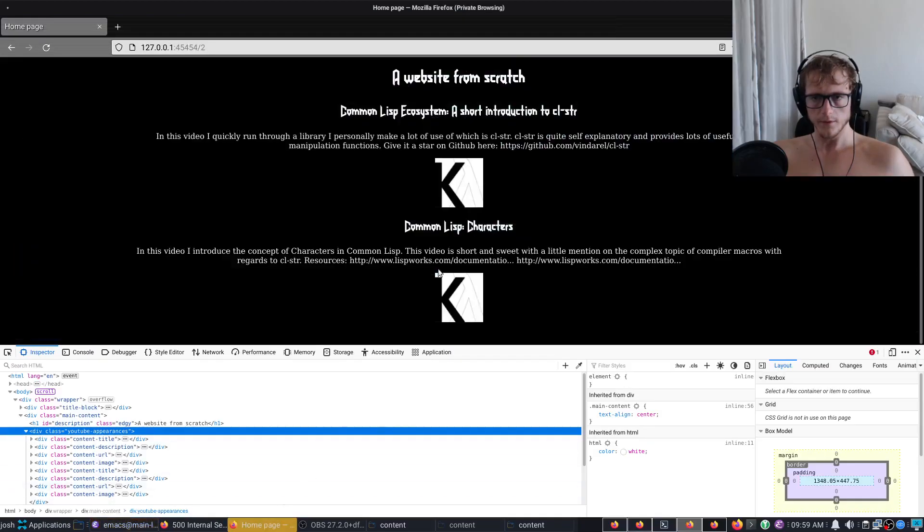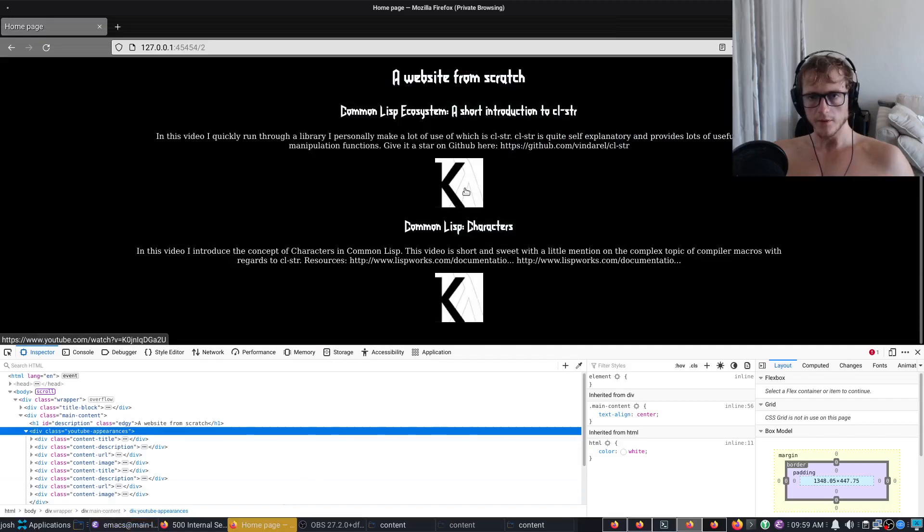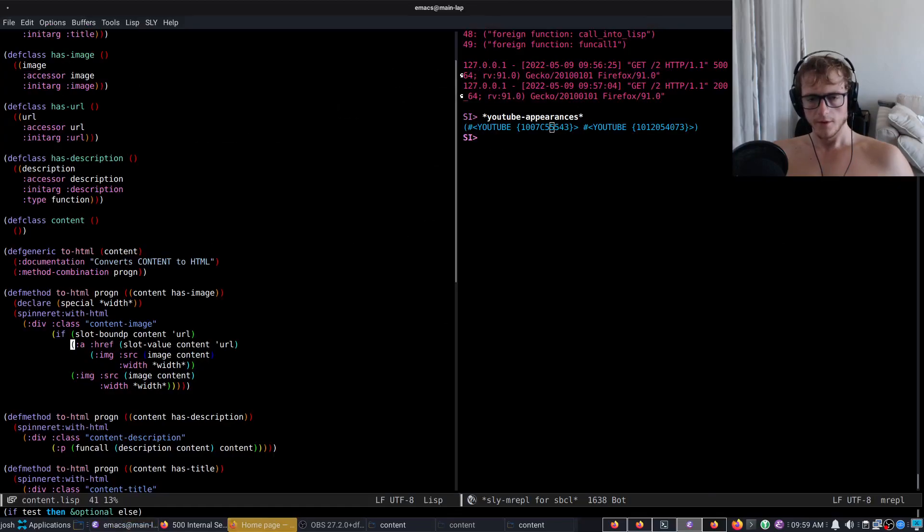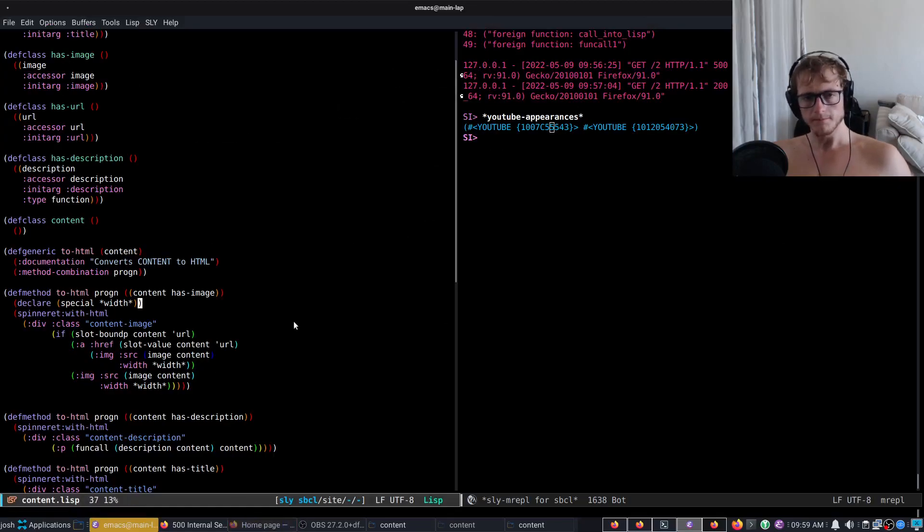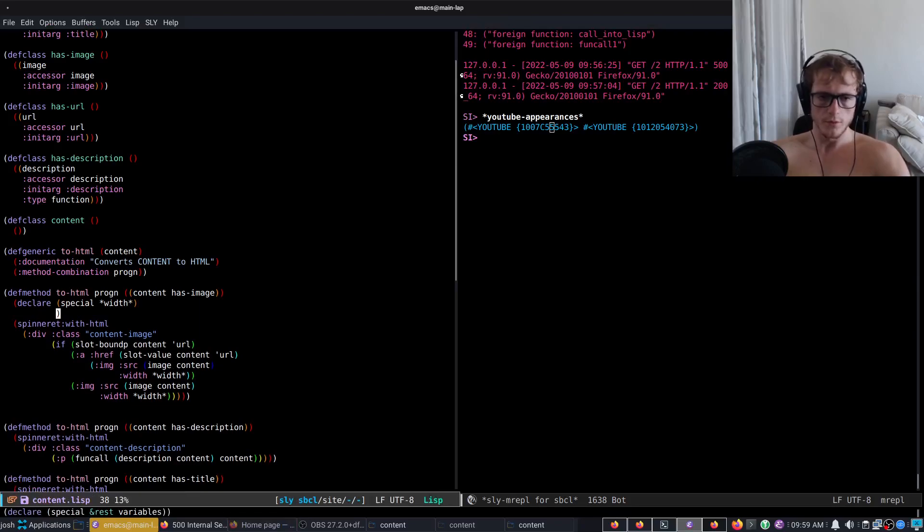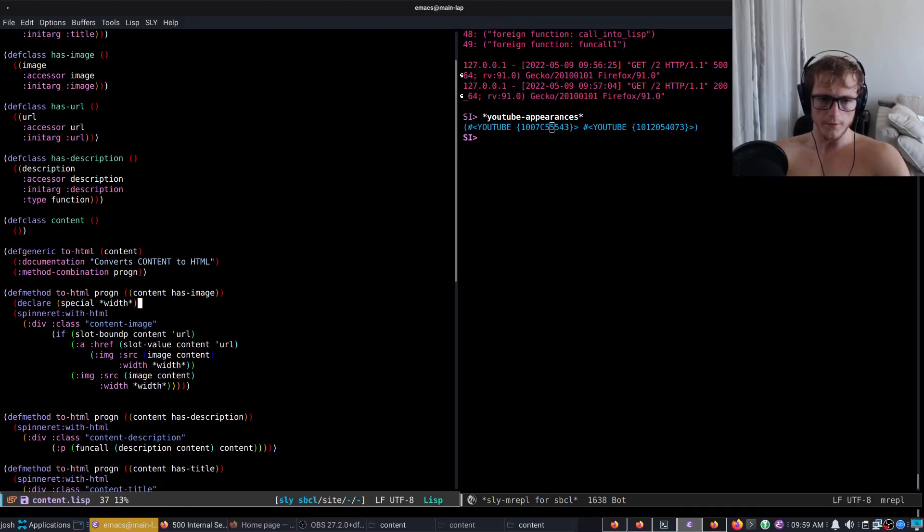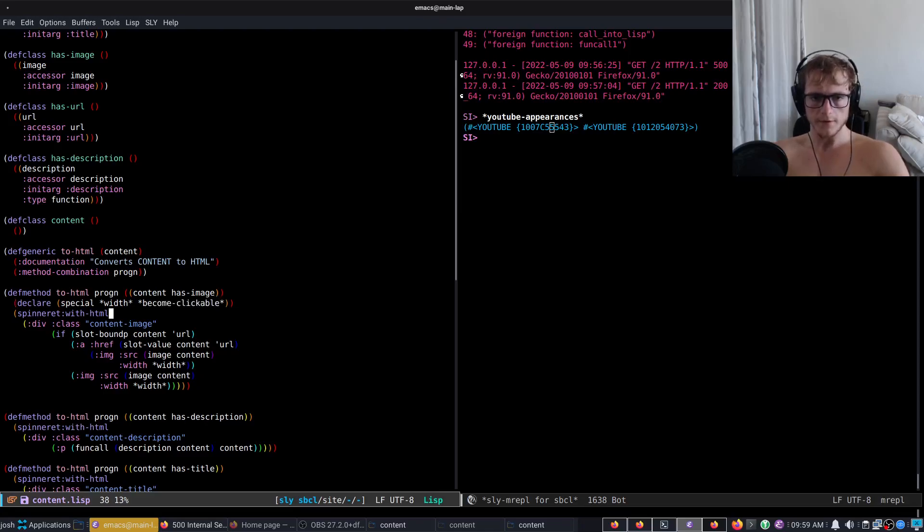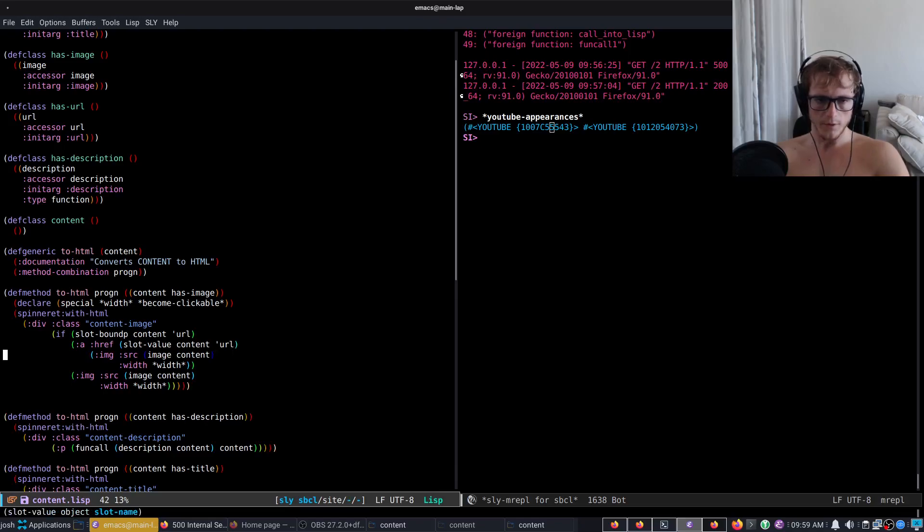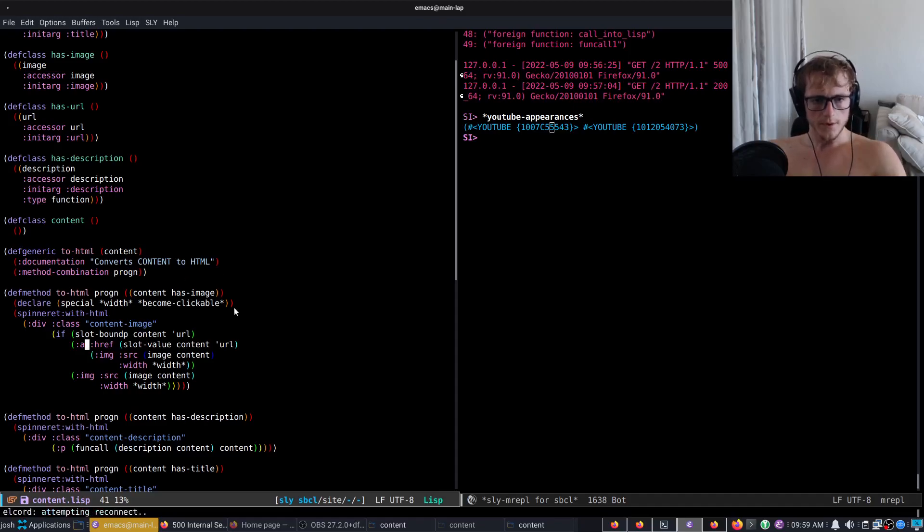So now we can click on the link. But you could also have that as a new special variable. You could be like become-clickable or something, and then if you set that to T, then it would do what I've done here with the generating the href.